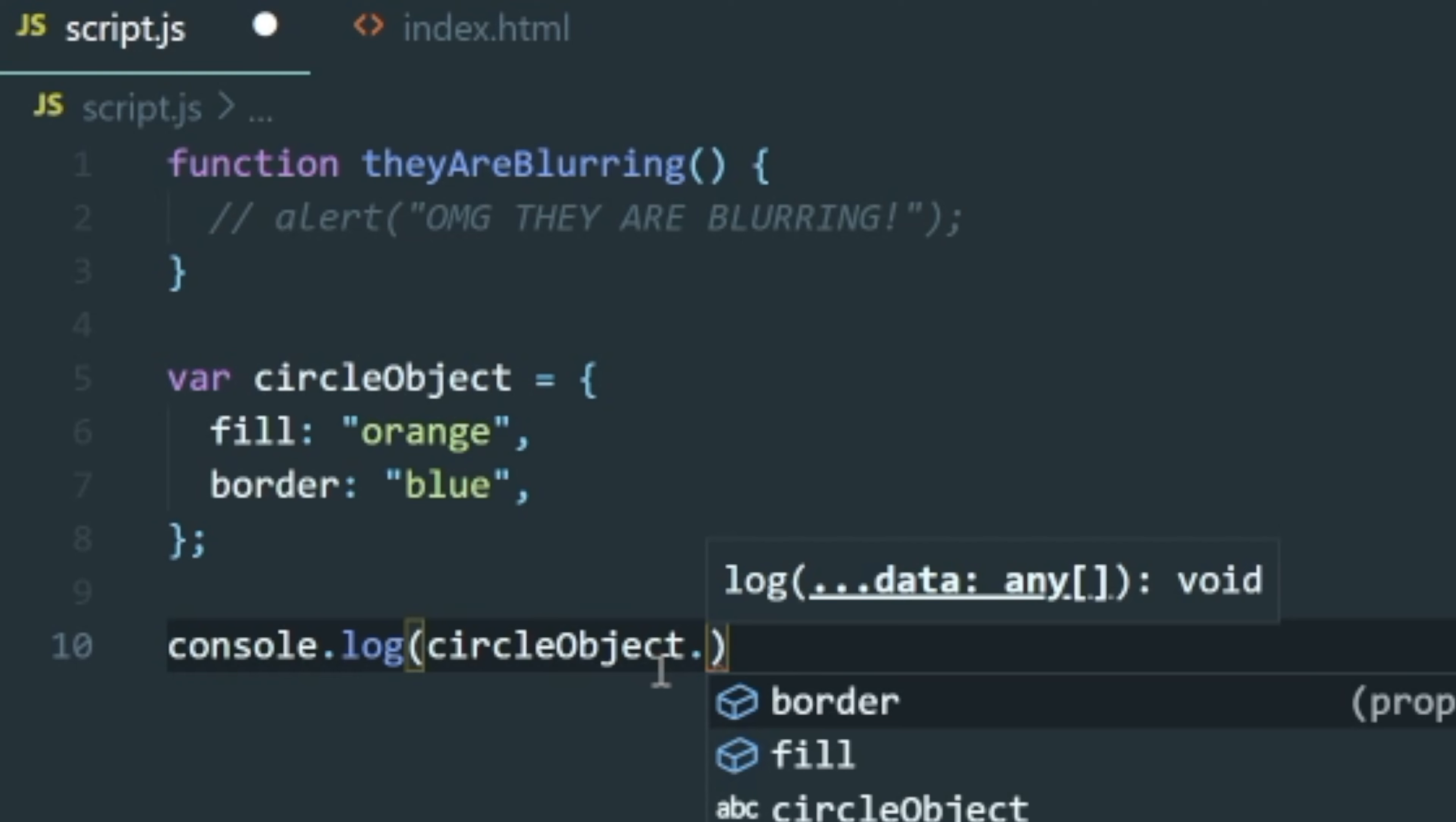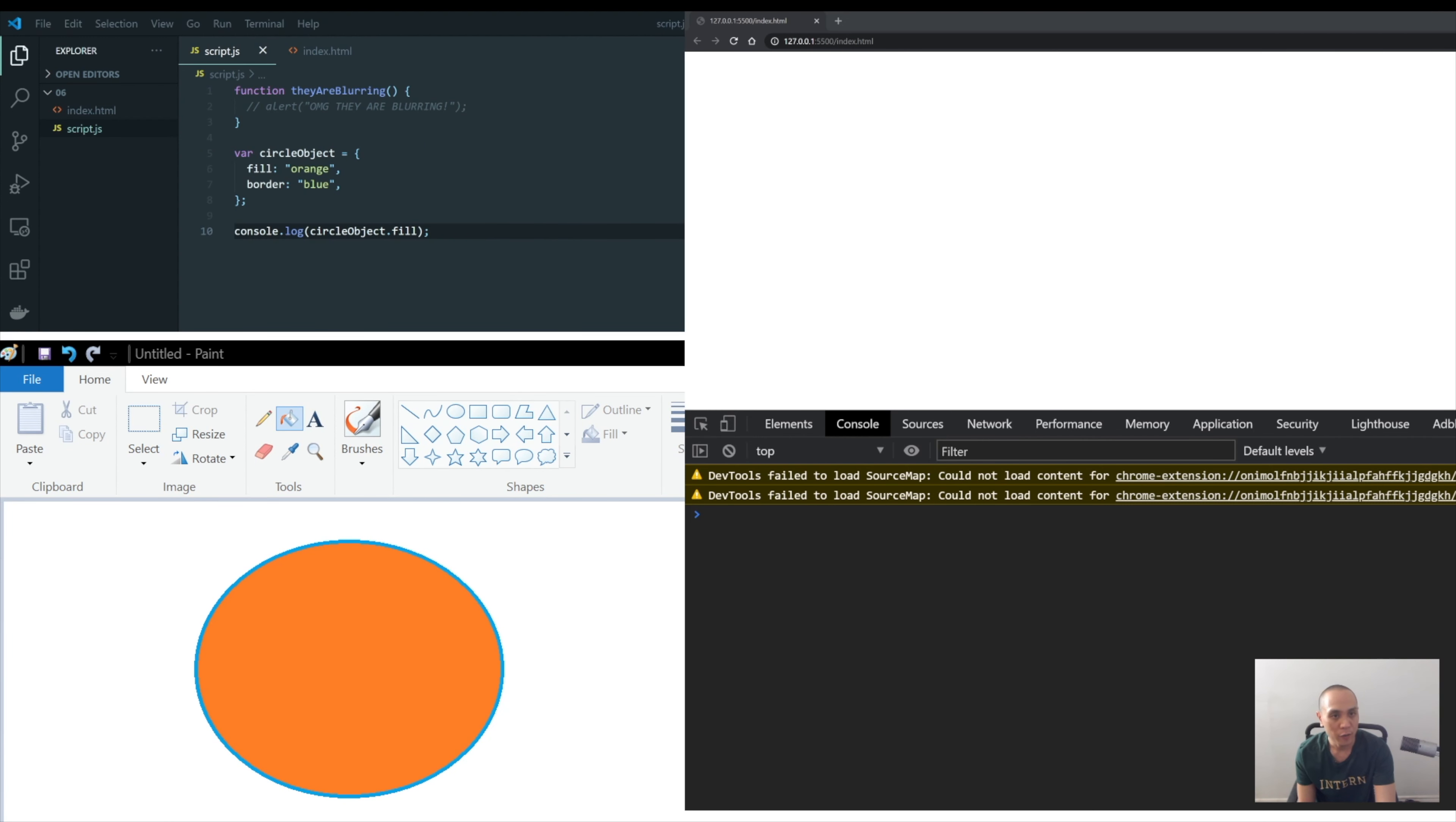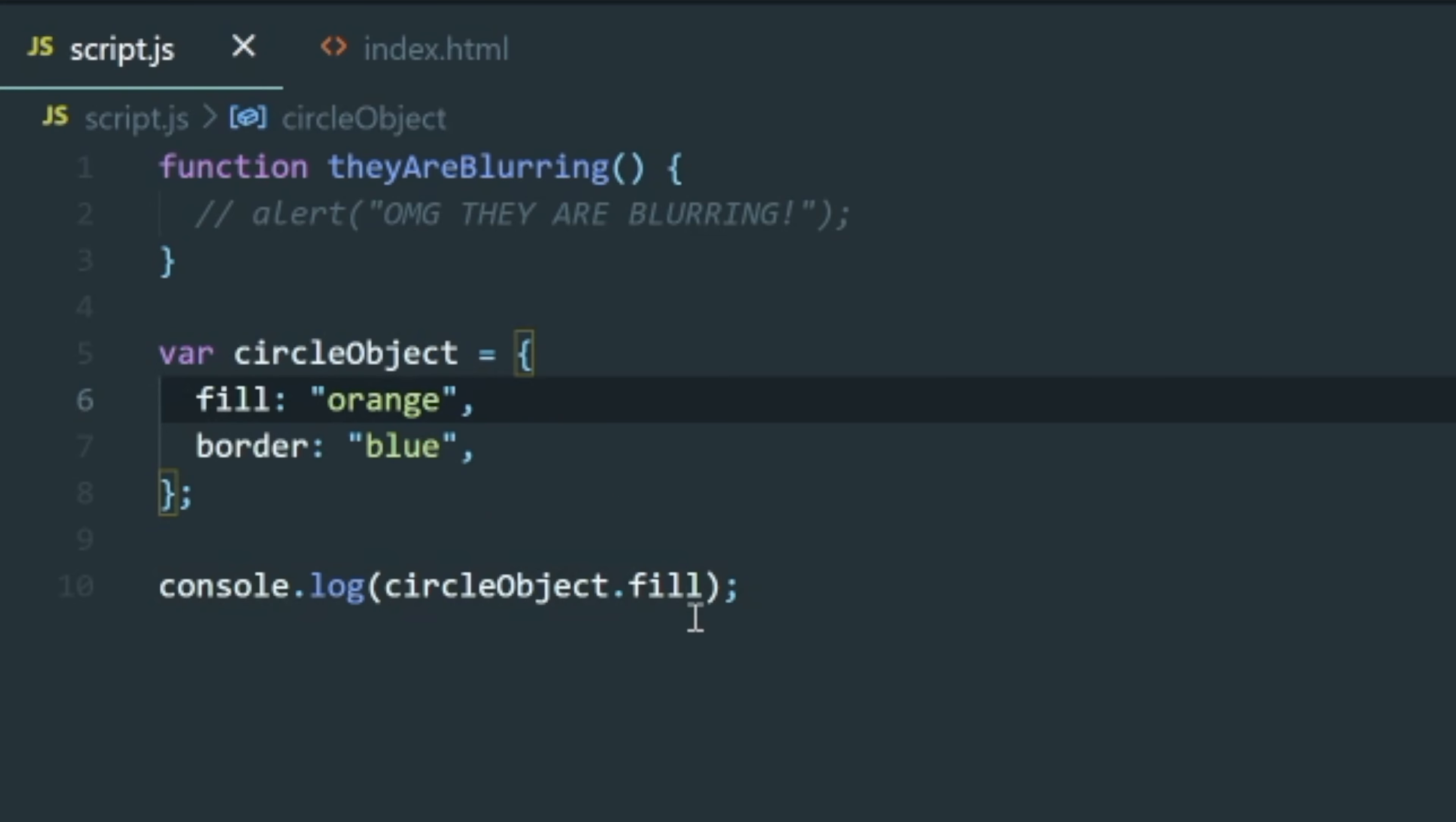So what do we want to console log here? Let's console log out the fill color. And as you can see it's pretty convenient because this editor is showing you all the different properties it has, right? These two boxes. So we'll click on fill. So now if we go over to our browser, you can see that it console logged out orange. It's pretty cool.